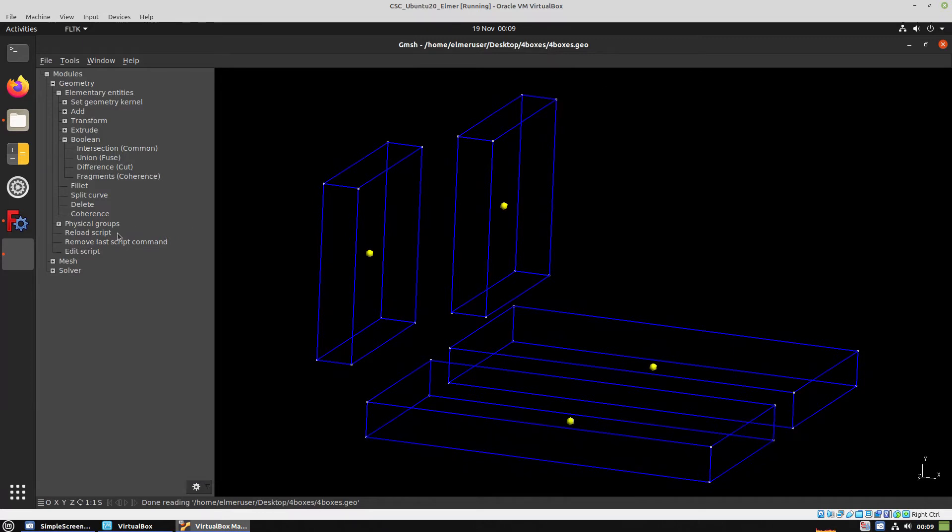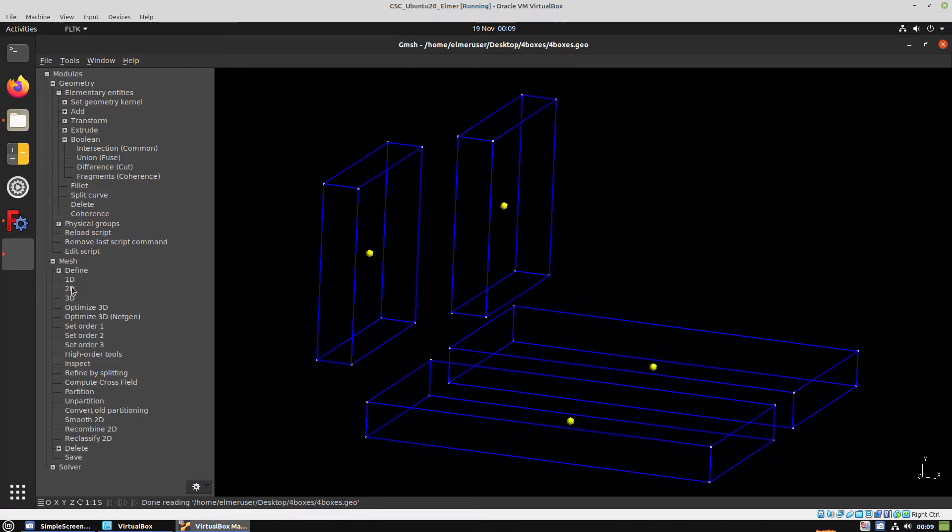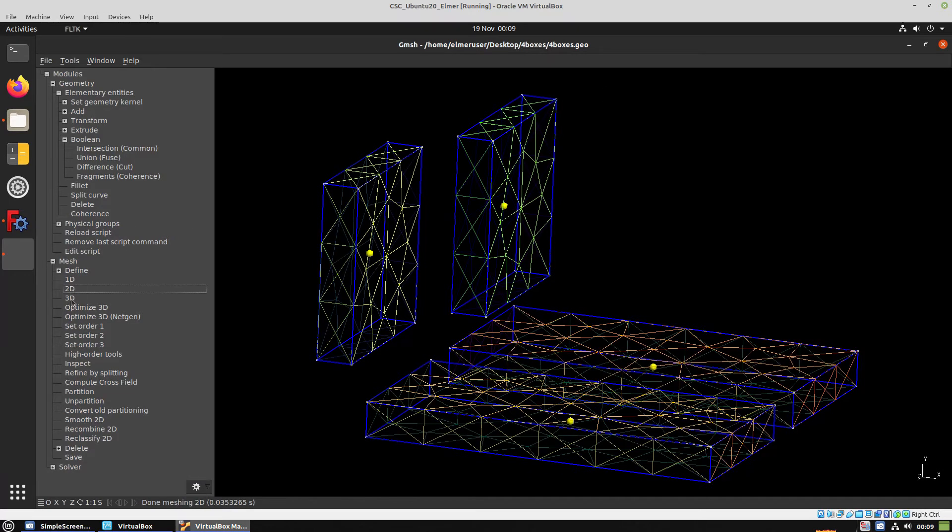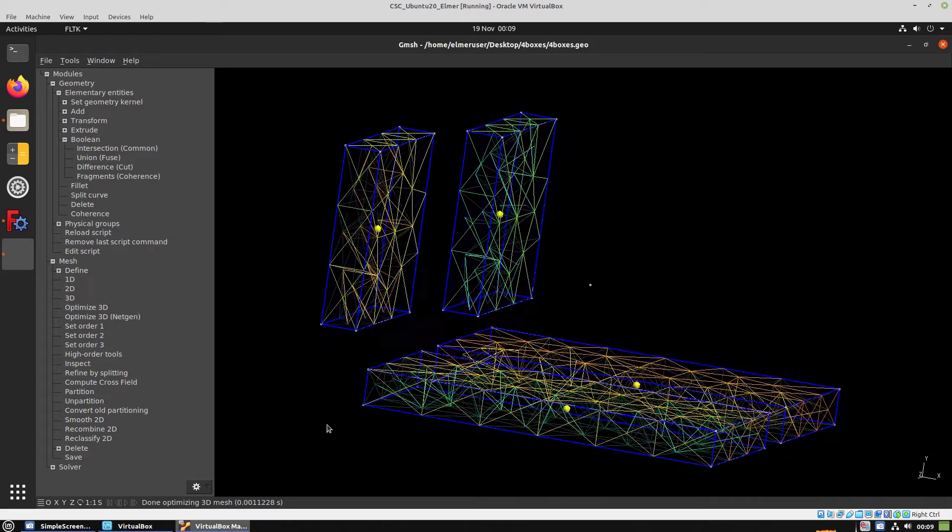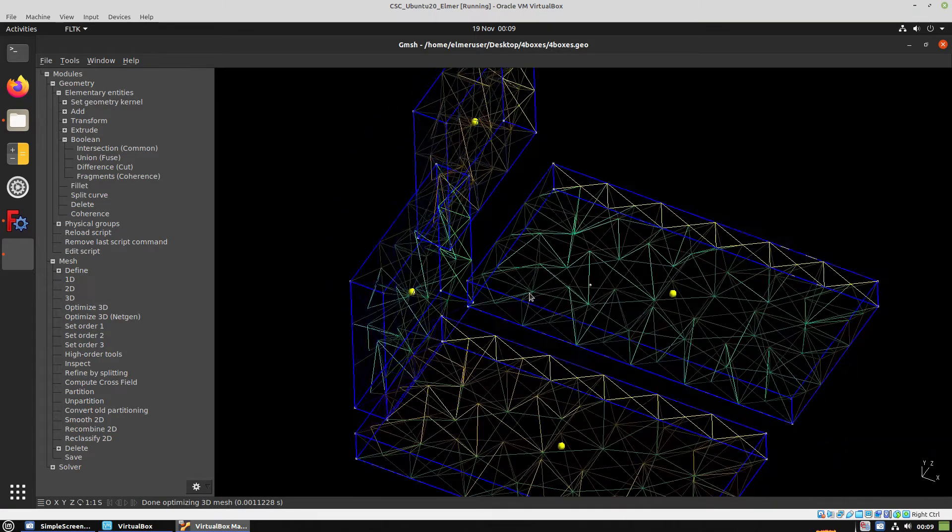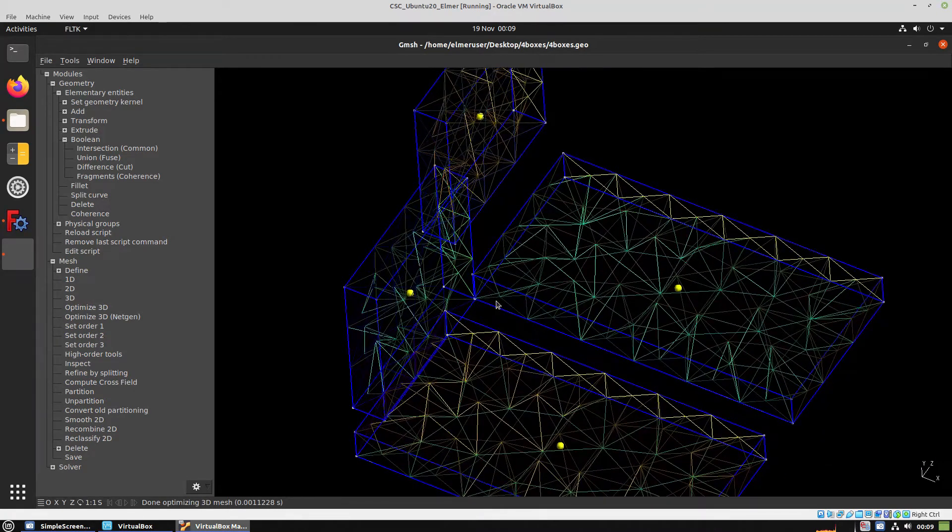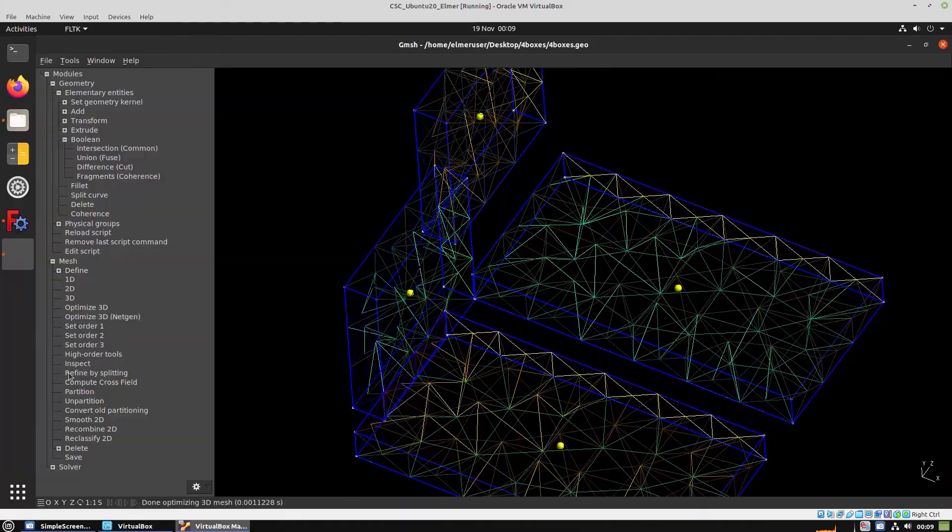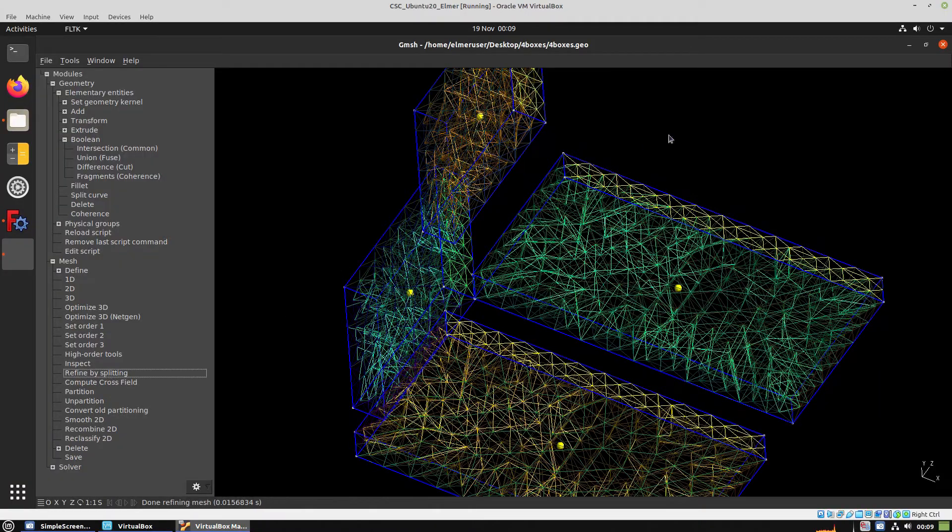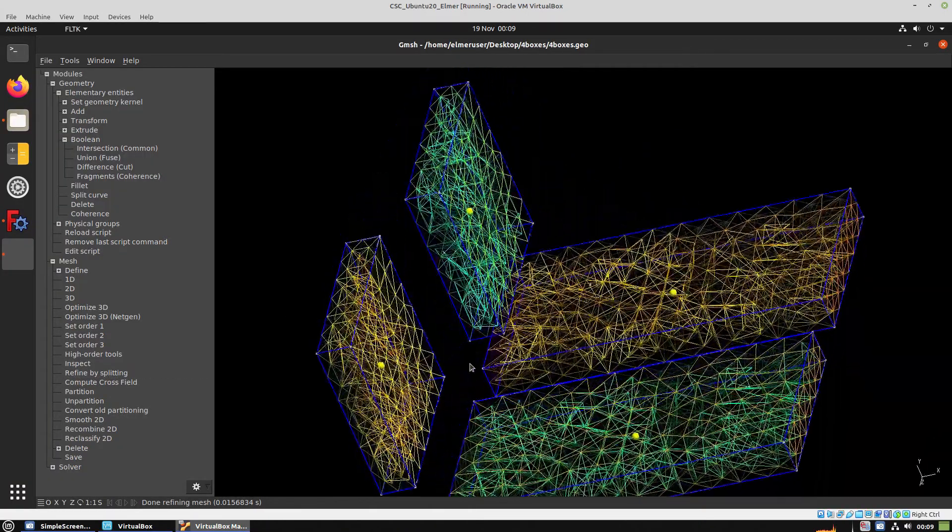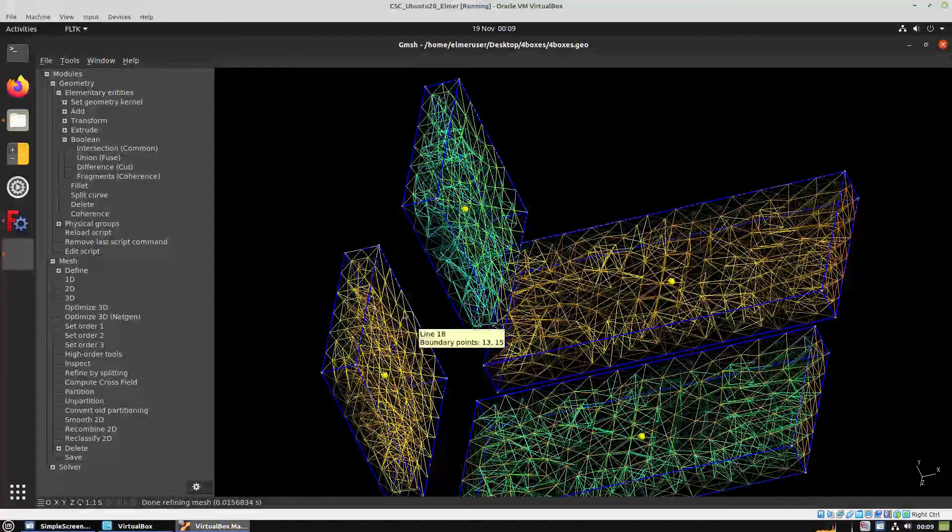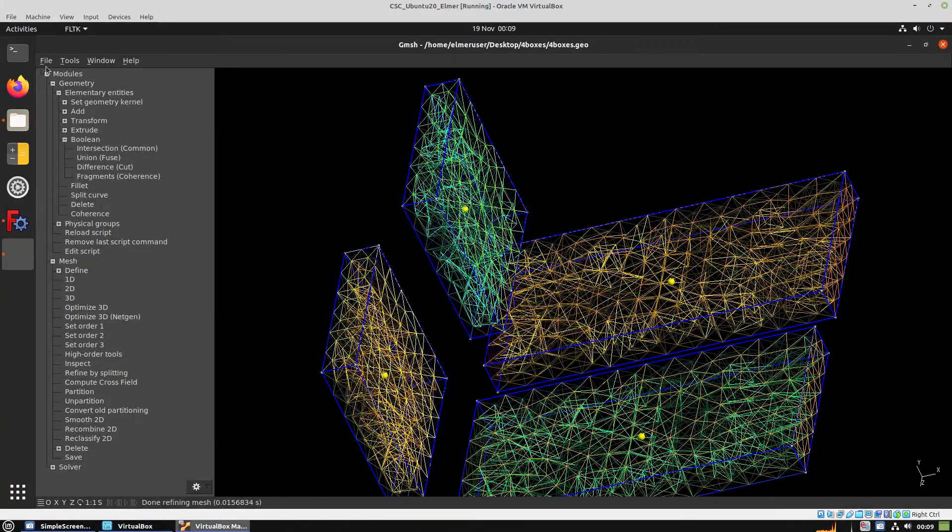We're ready to create a mesh. We first create a 2D mesh, then a 3D mesh, and in order to increase the mesh density we can choose Refine by Splitting. Now the mesh is quite dense and we can export it.